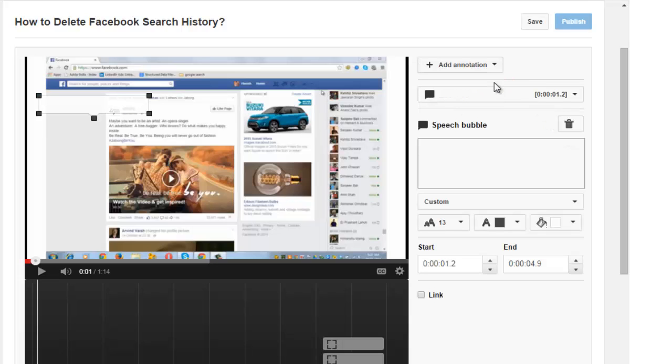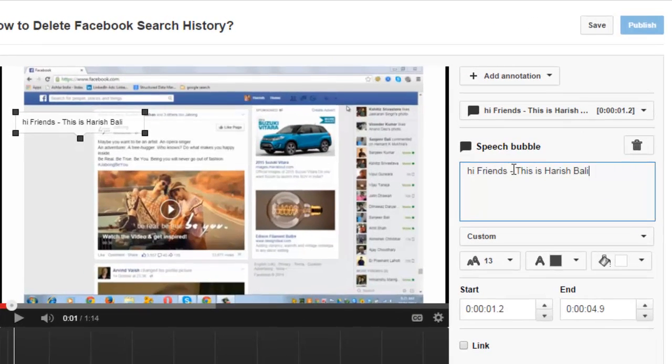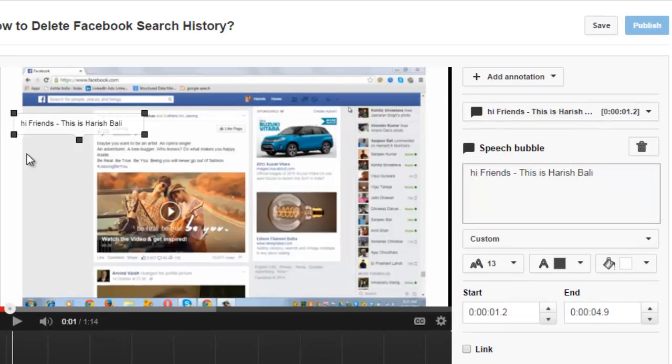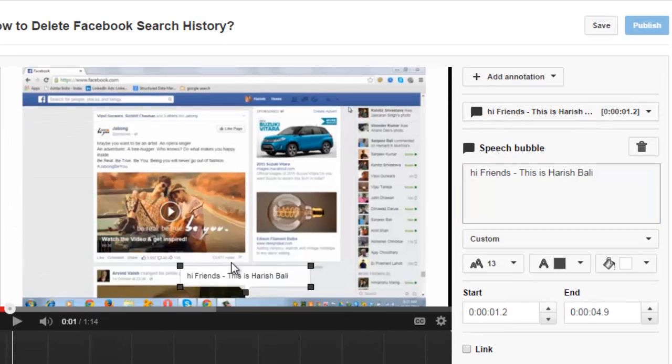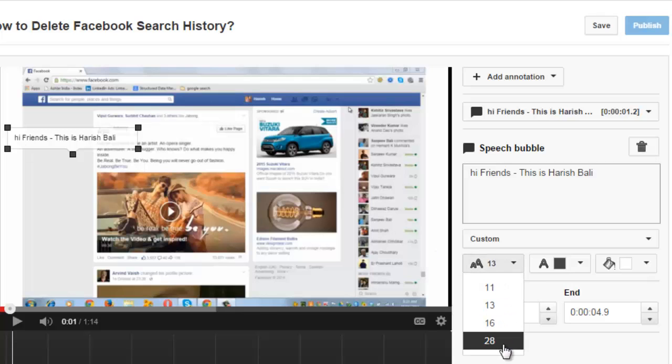This is helpful if you want to create pop-up speech bubbles with text. Write the text below the speech bubble that you want to show on the annotation. You can easily move this annotation around anywhere on the video screen with the mouse. You can also increase the font size and easily change the font color.